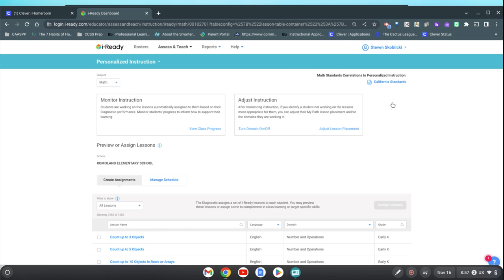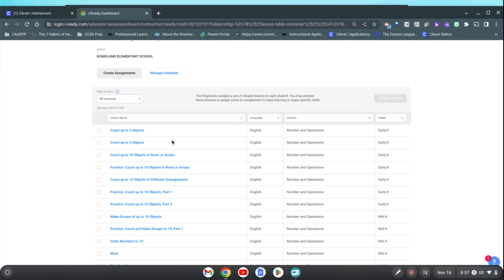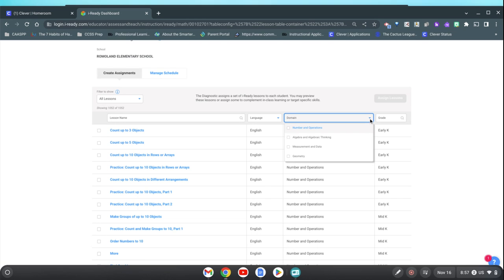Now a whole list of all the lessons will show up here. If you know what the domain is you can just select a single domain.